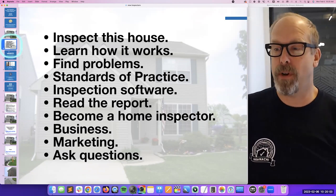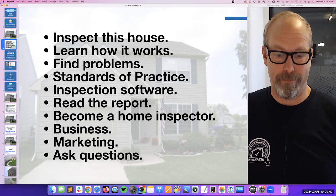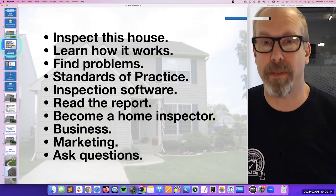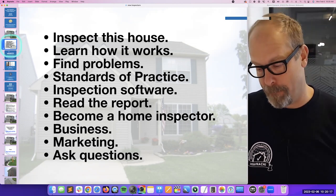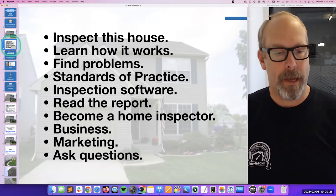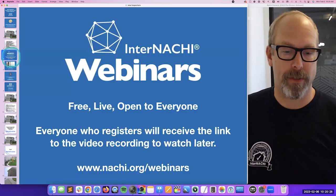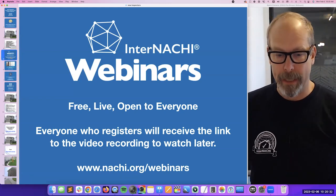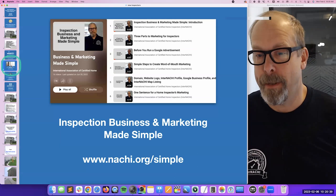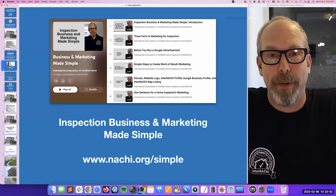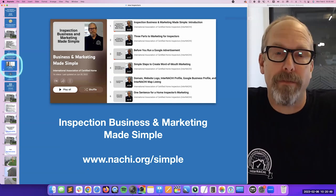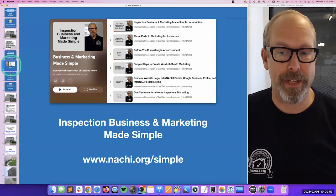We're going to read the inspection report. We're going to learn about becoming a home inspector — business, marketing — because success isn't all about becoming the greatest home inspector in the world. You have to think about yourself as a business owner who just happens to do home inspections. Feel free to ask questions. These webinars are free, live, and open to everyone at nachi.org/webinars. If you're interested in learning about business and marketing, I made a series of videos — a playlist called 'Business and Marketing for Home Inspectors' — at nachi.org/simple.